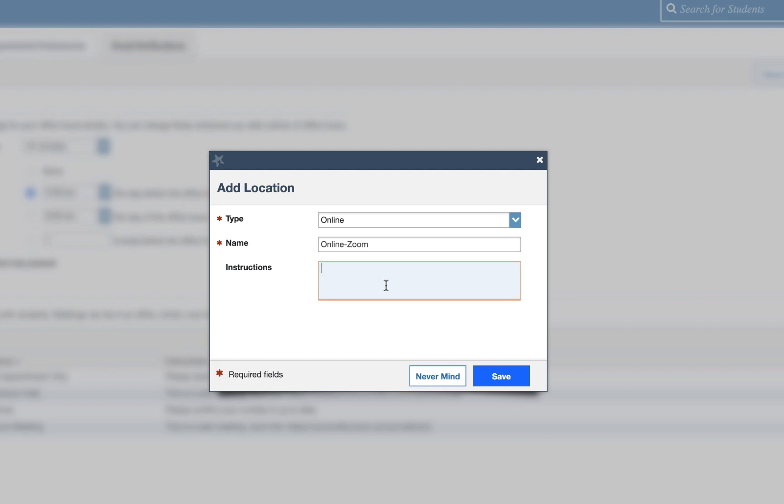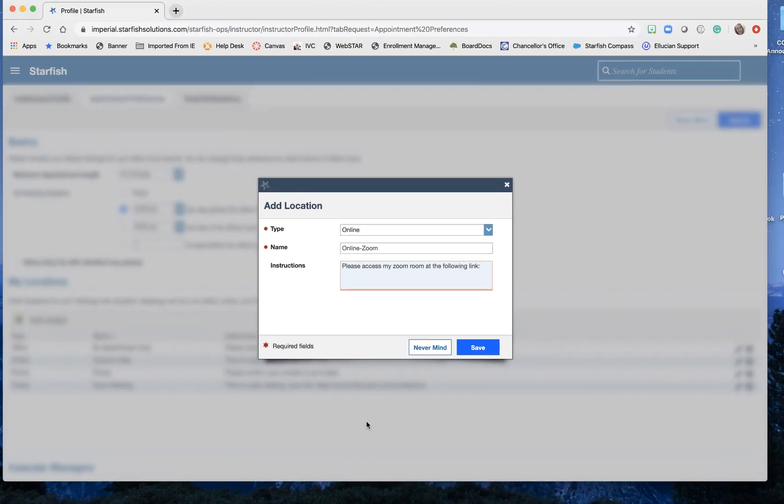So I'm going to put please access my zoom room at the following link colon and then let's go get that link.